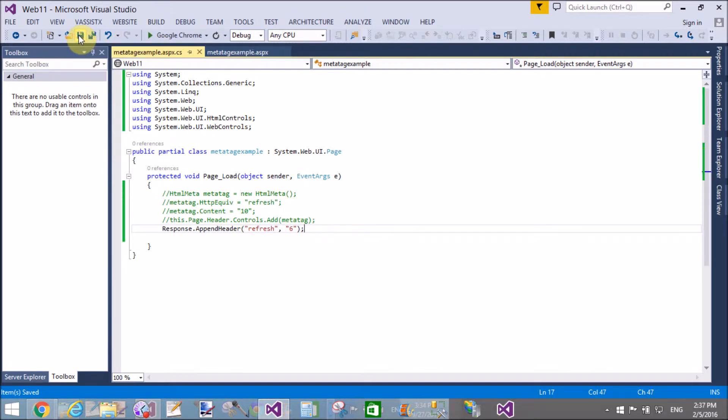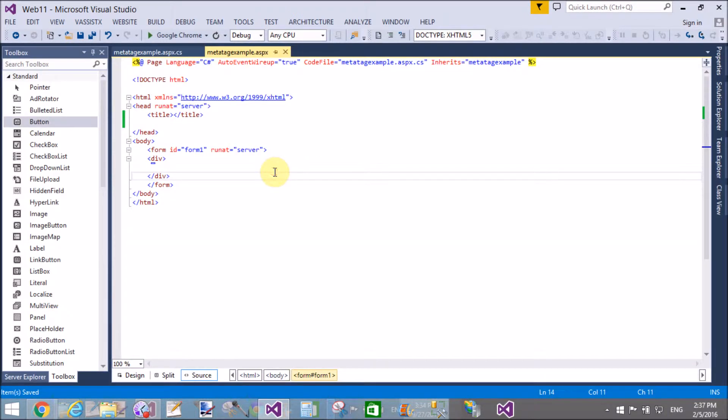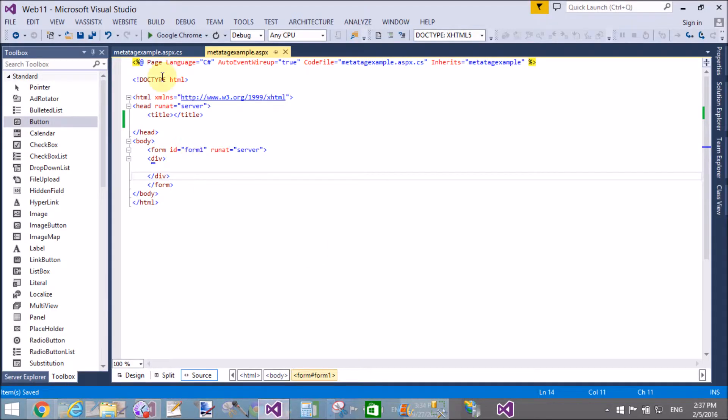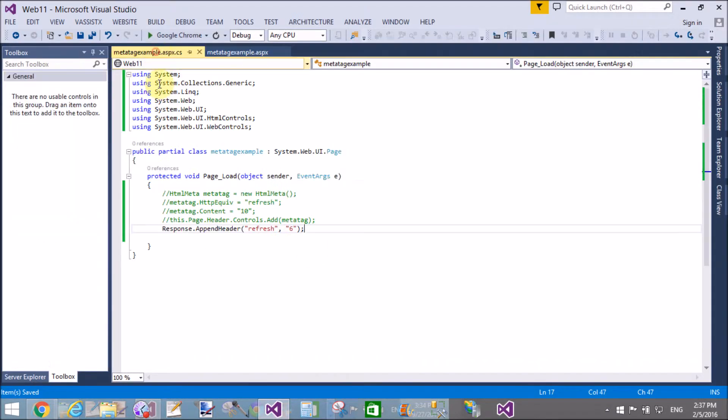So using the AppendHeader method, we can add two things: refresh and the seconds. The same thing we can do using this AppendHeader method, and the page is refreshed just after six seconds.